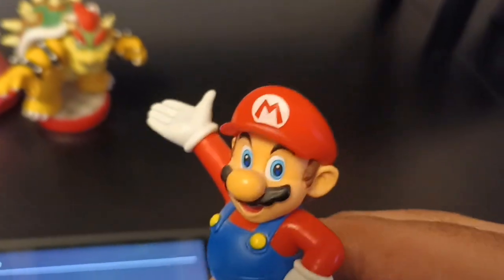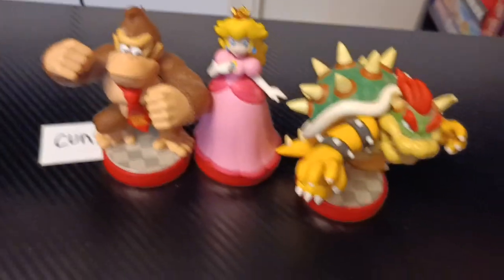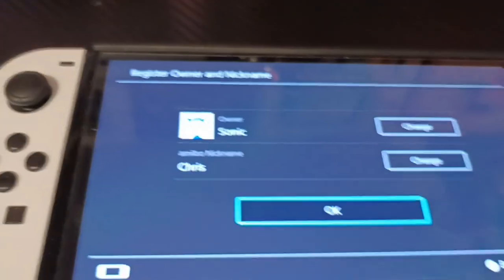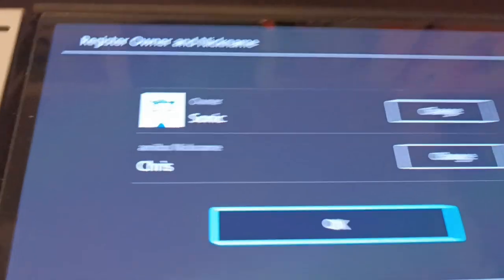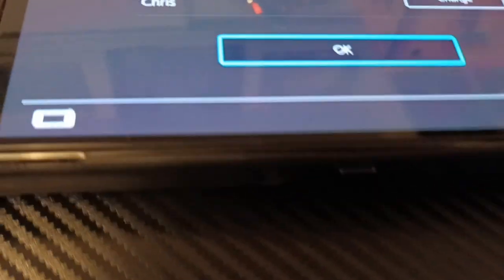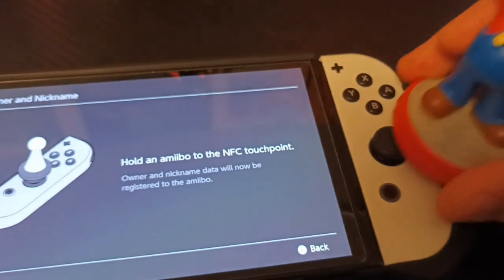You have to name the character after their actor in the movie. So for example, if you have Mario, name him Chris. If you have Bowser, name him Jack, etc. I already did this, but I'm going to show you anyway. There it is — it's Mario, and his name is Chris. So we're just going to go ahead and save that.